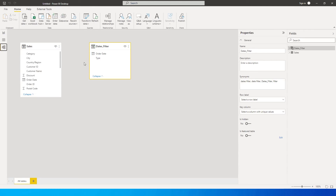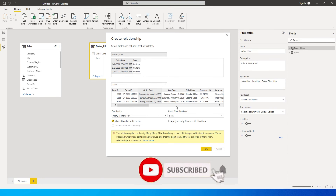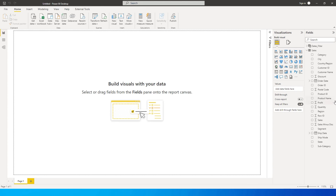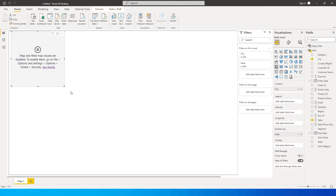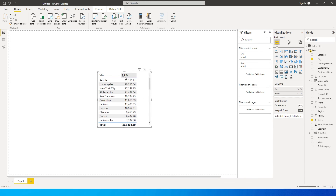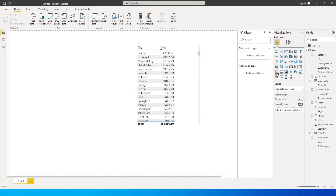Let's go back to the Modeling tab and join these two tables. I'll join the order date from the sales table with the order date in dates_filter. It will show a dialog box about a many-to-many relationship — this is okay for this scenario. Click OK, then go back to the report and bring in City and Sales Amount into a table visual.